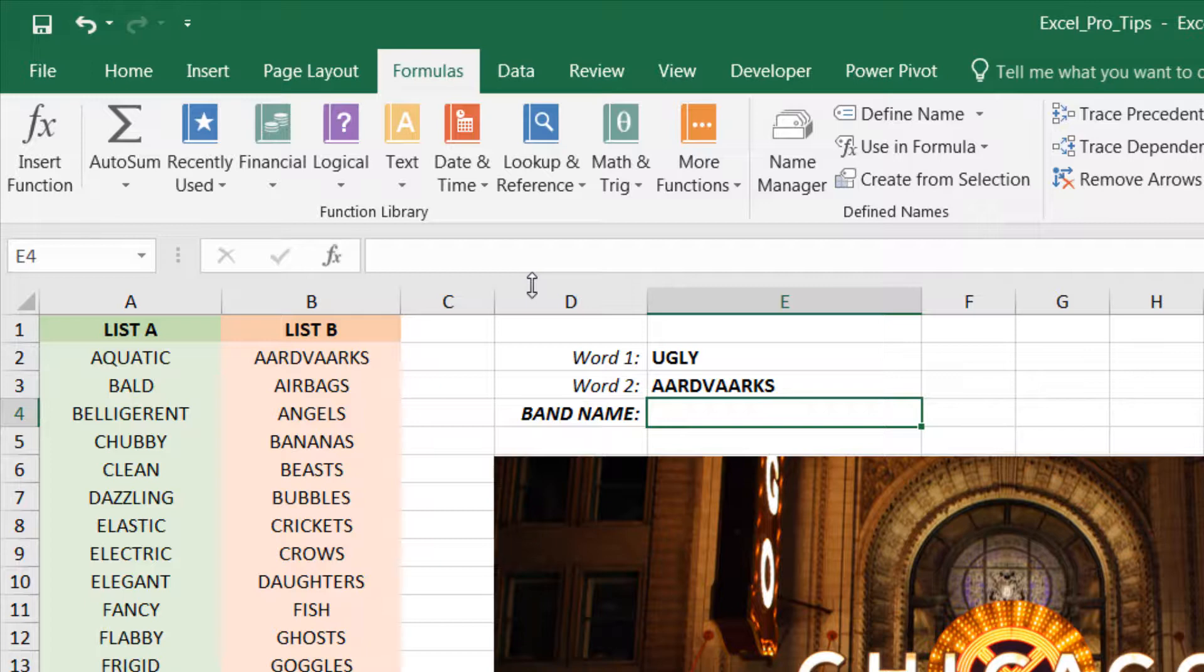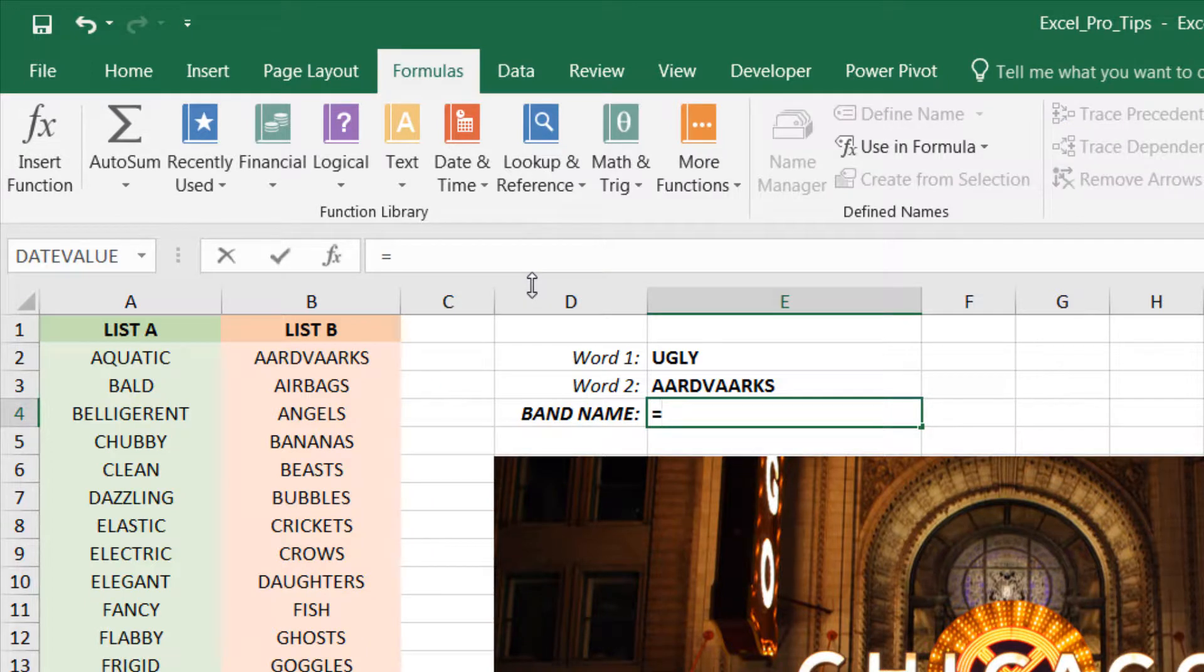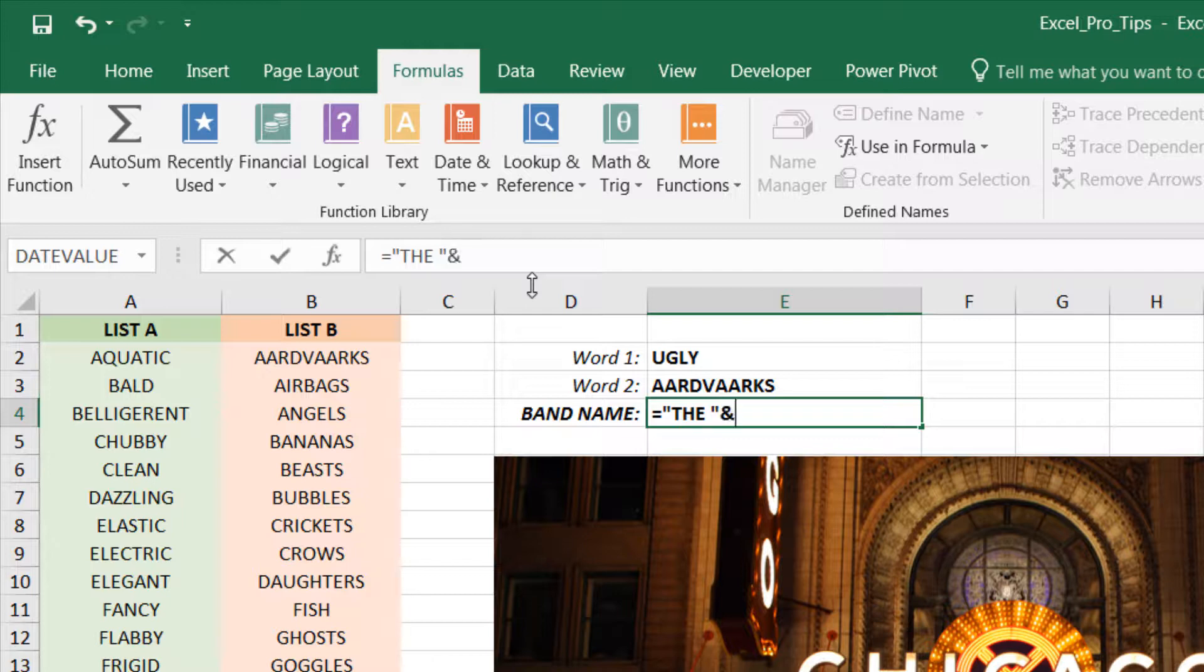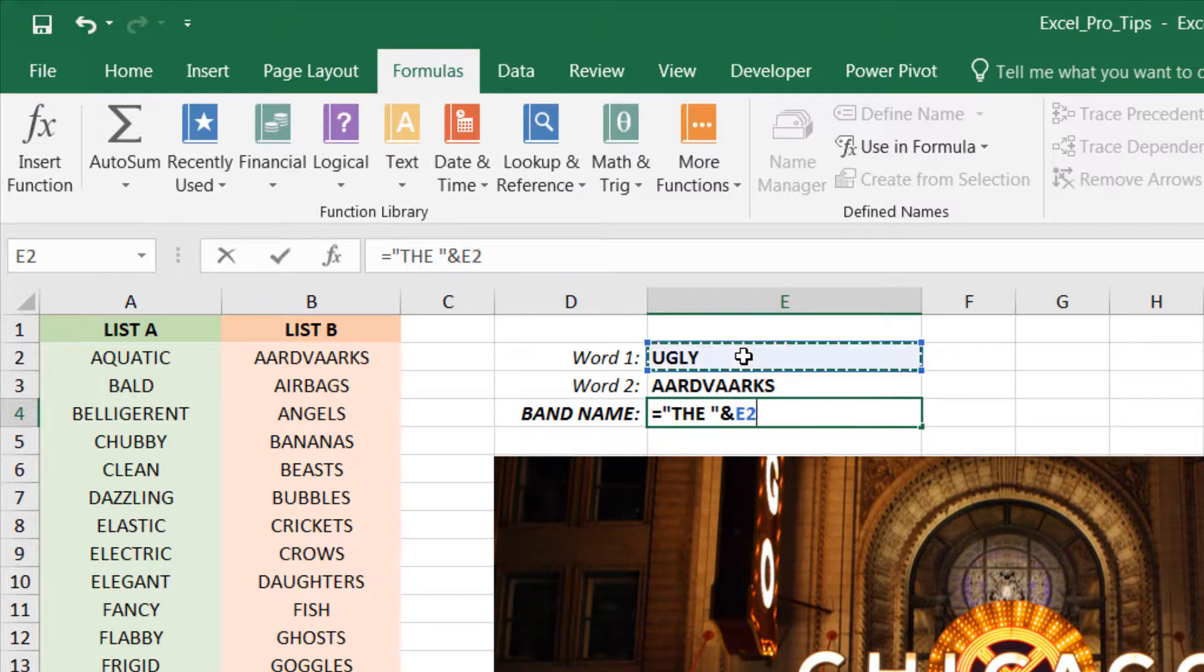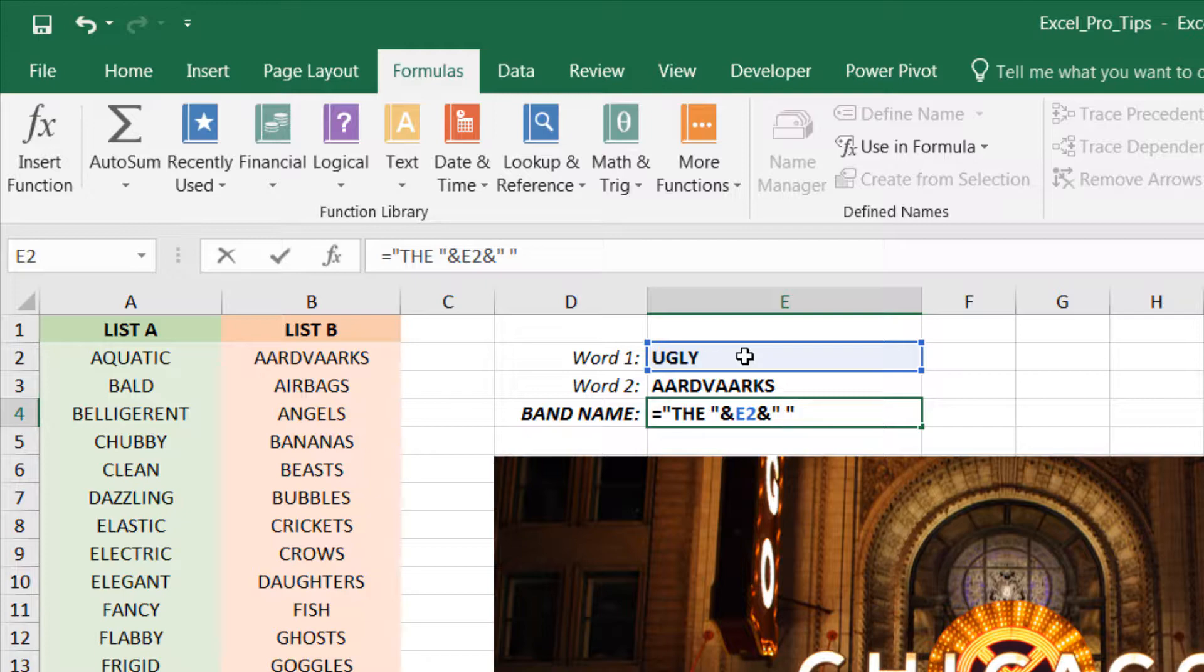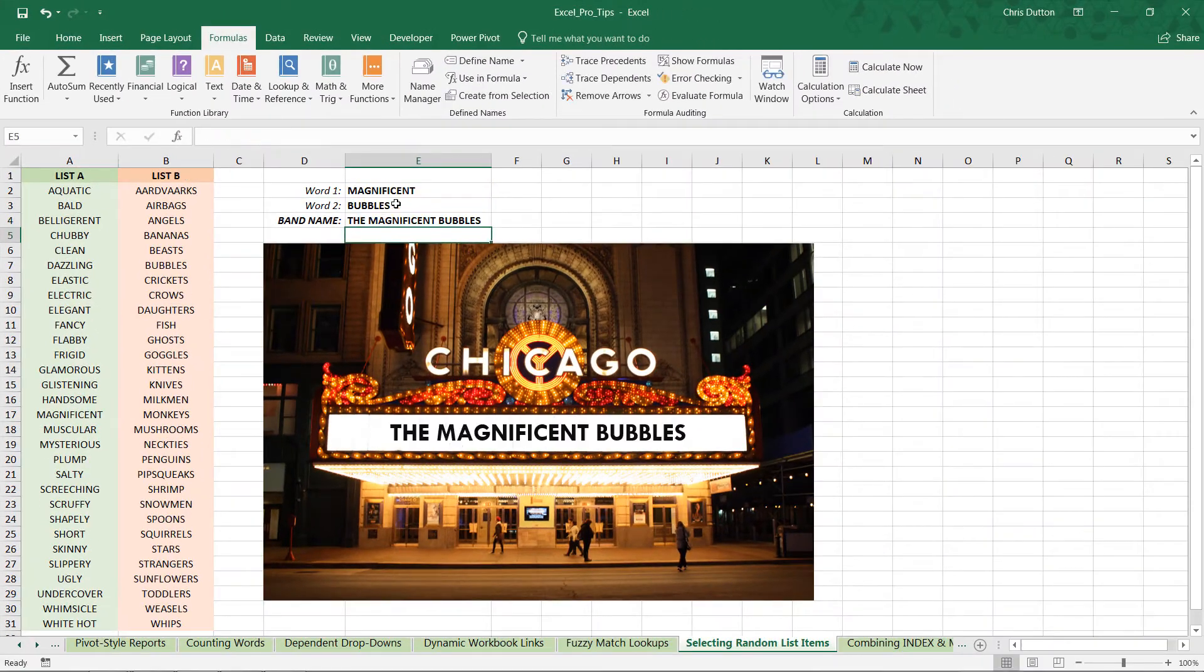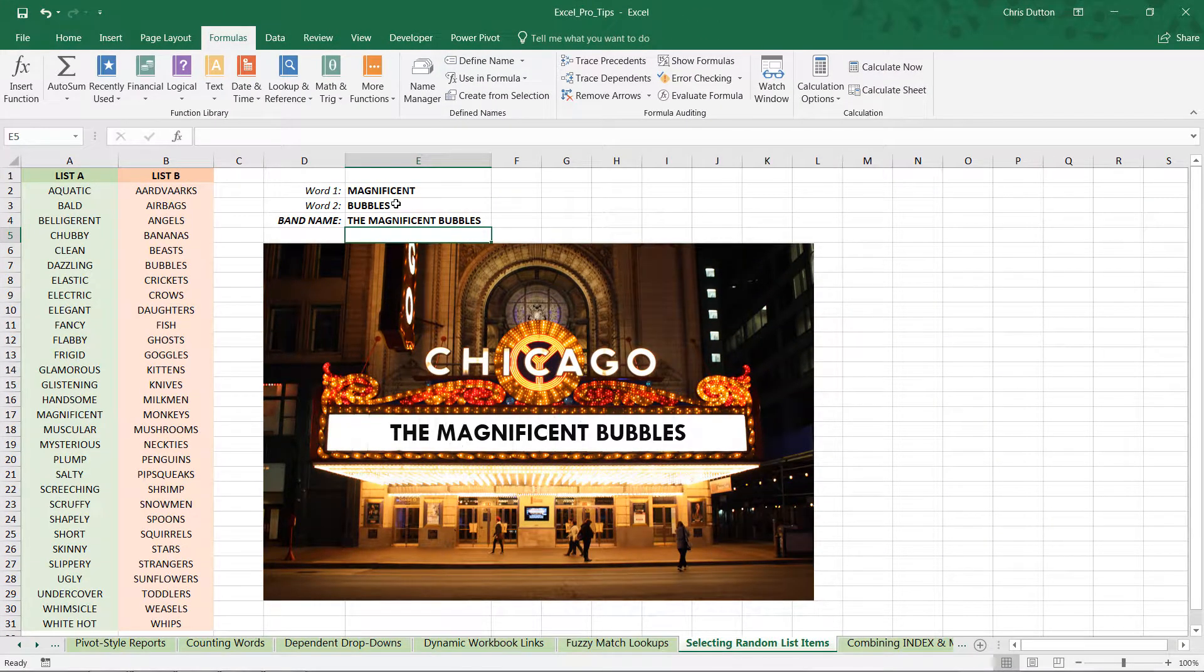Last step here is just to concatenate them, combine them together into that band name. So let's say equals, a space in quotes, ampersand for concatenate, grab that first word, ampersand, open quote, add a space, and then finally grab that second word, press Enter.